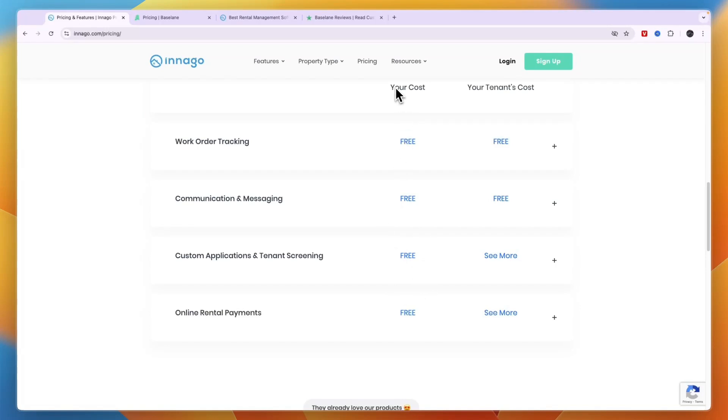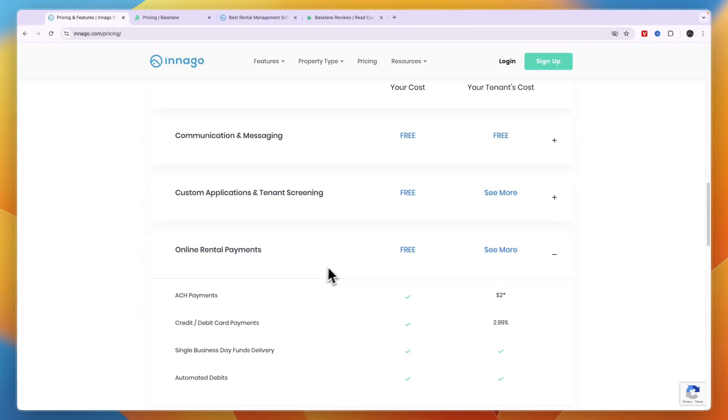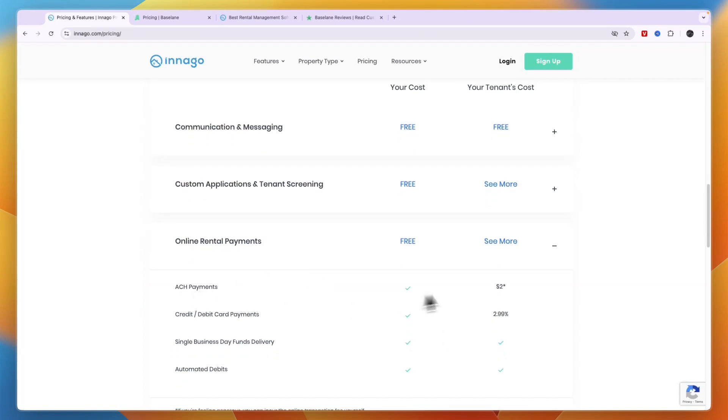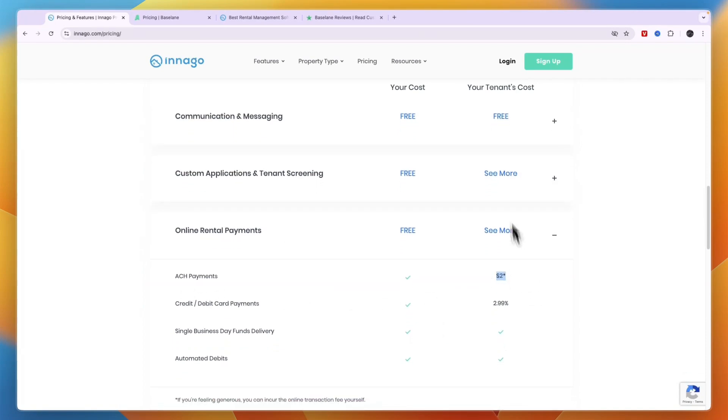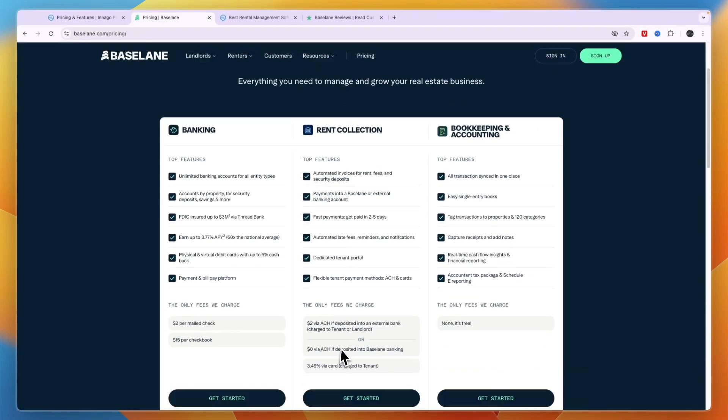You can see the left column here is your cost, and then the right column is your tenant's cost. For online rental payments, the ACH payments are $2 on the tenant. Then the credit and debit card payments are 2.99%, also the tenant's cost. The 2.99% you can see right here compared to Baselane again is 3.49%, also for the tenant.